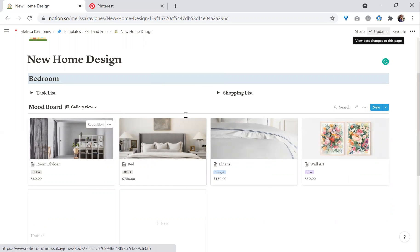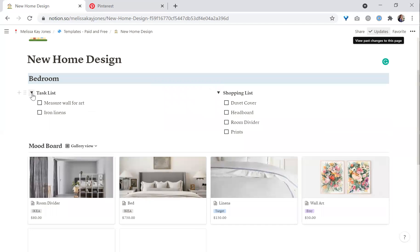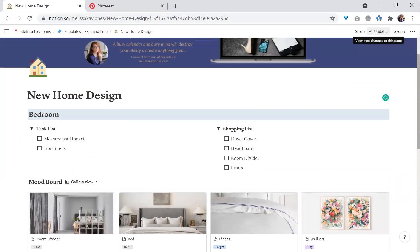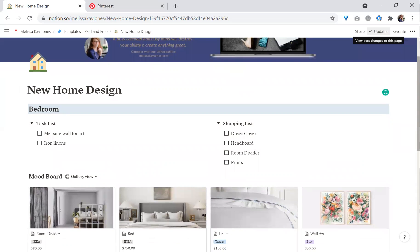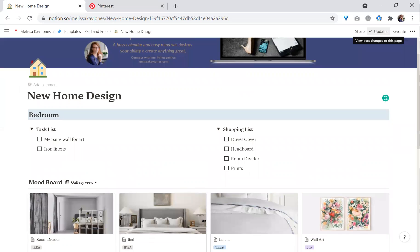You can then replicate this for each room in your home. There are additional things you can do as well, but this gets you started so you can see the potential of using Notion for your personal projects — how you can customize it by adding color, moving blocks around, and adding images to make it really work for you. If you have any questions, you can email me at hello@MelissaKJones.com or DM me on Twitter or Instagram. Thank you for watching, and have a great day.